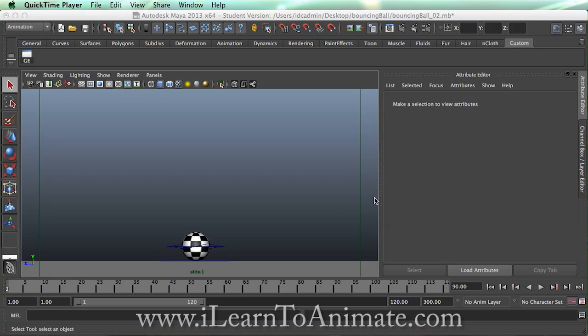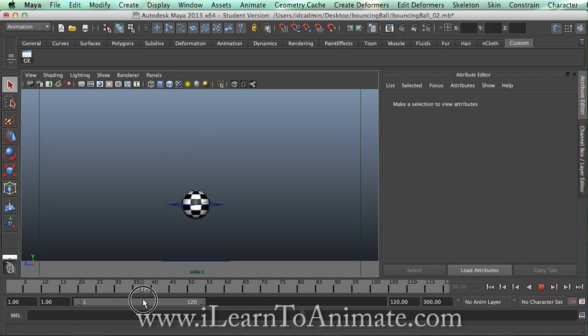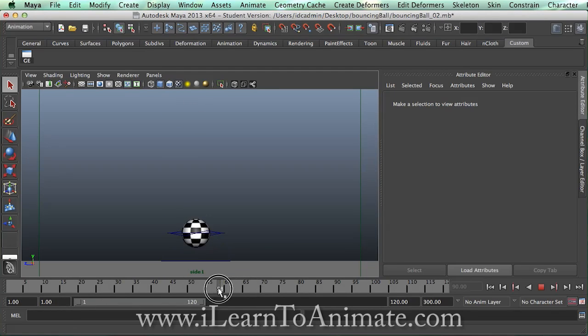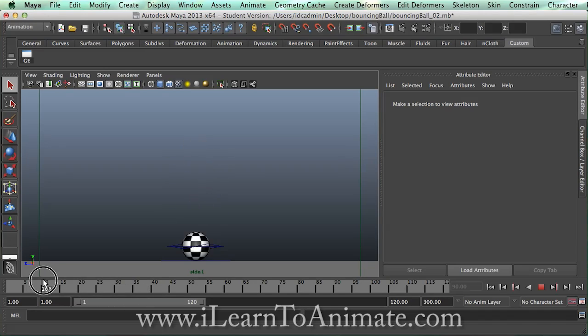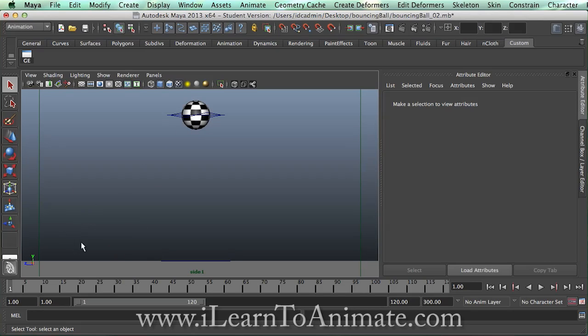Previously we have created a bouncing ball animation like this, and this is a continuation from the previous tutorial. Right now what we are going to do is to go through the second process which is to allow the ball to move at a horizontal distance from left to right.